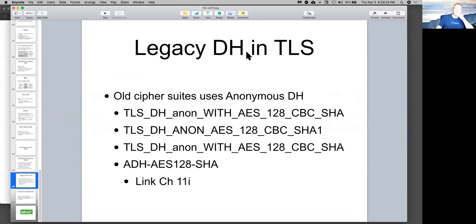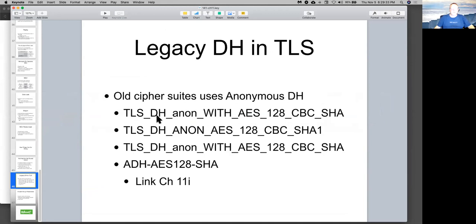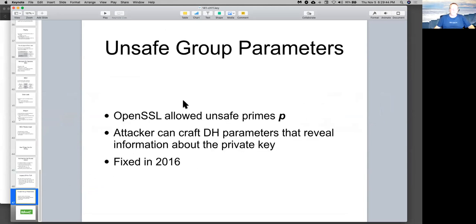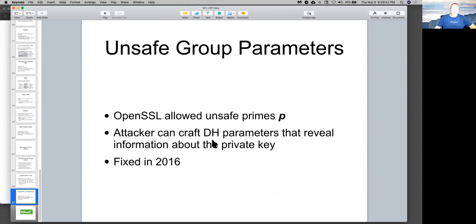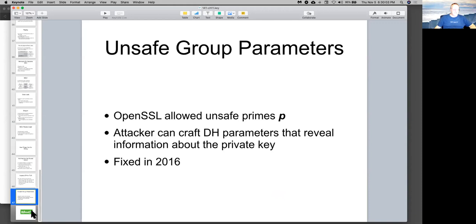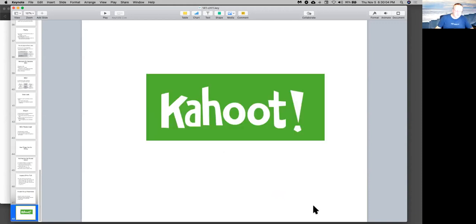Legacy Diffie-Hellman was in quite a few versions of TLS. There were a lot of old cipher suites that you would see if you used Wireshark and watched the handshake using Diffie-Hellman Anonymous. Anonymous Diffie-Hellman is not considered safe enough because of man in the middle attacks. So I think all these are deprecated now. Also, OpenSSL lets you use unsafe primes. And that is not a good idea because you can craft Diffie-Hellman parameters that reveal information. You can close in on a key. So that was fixed, but only quite recently, 2016. They keep finding bugs and fixing them.